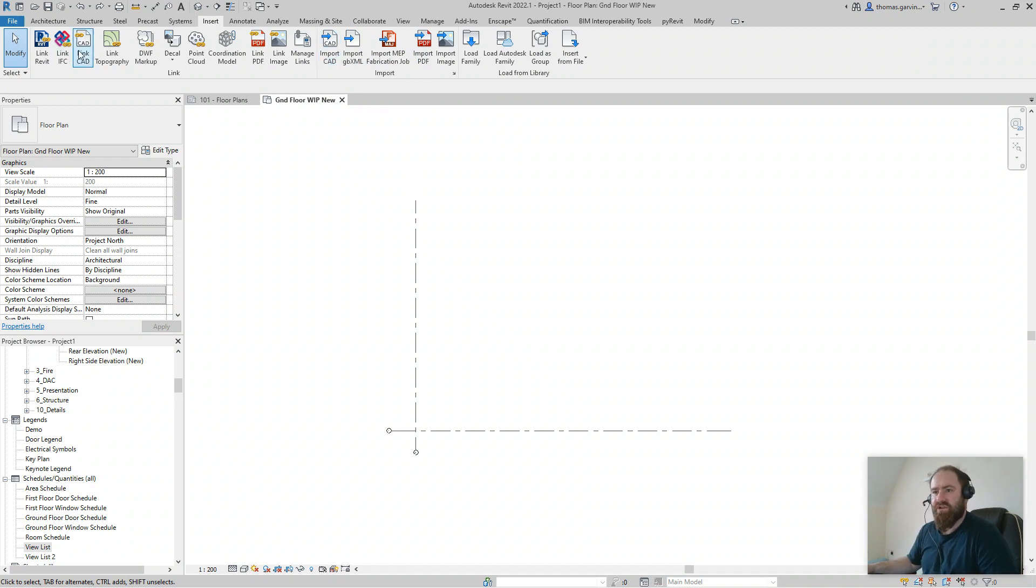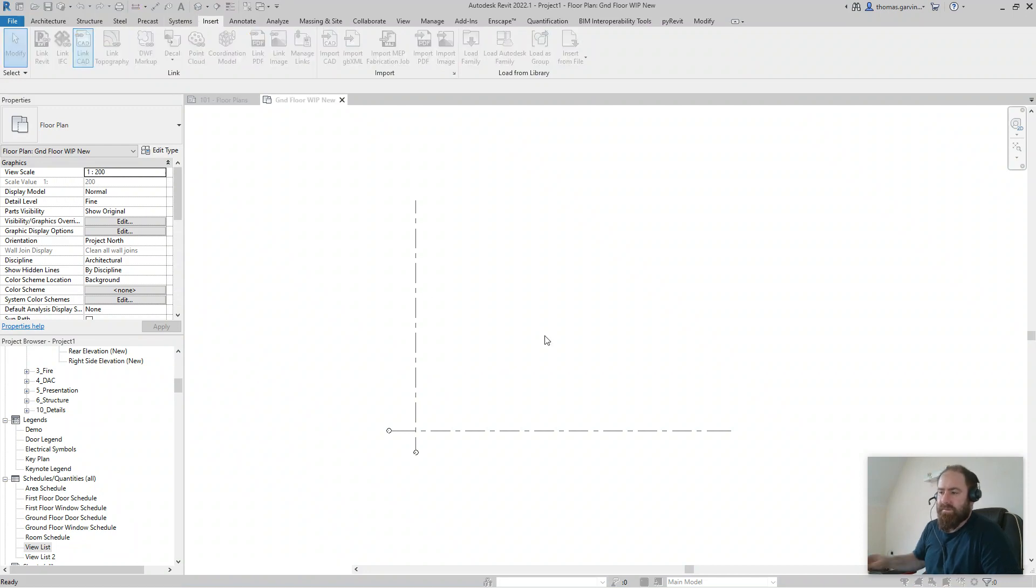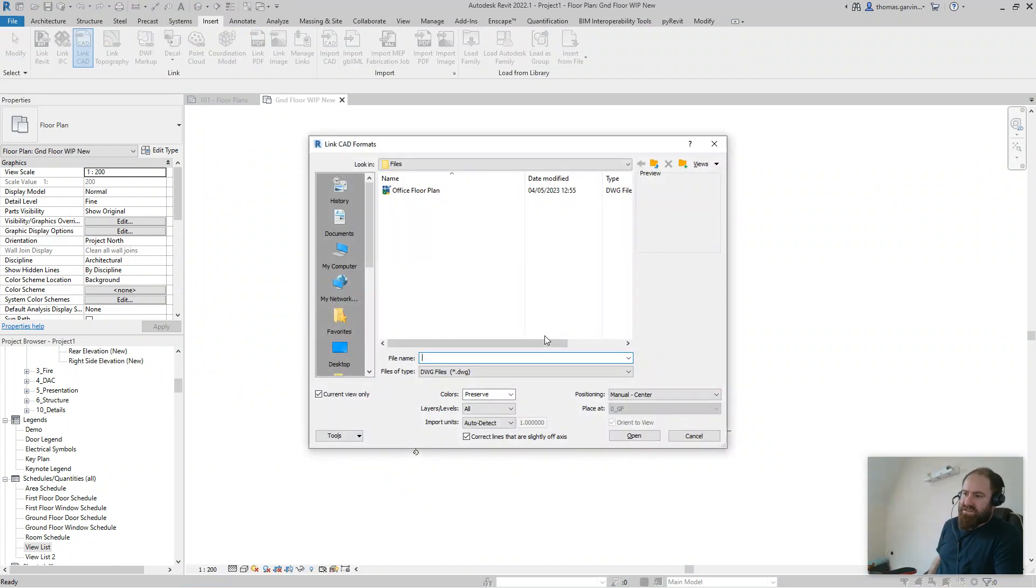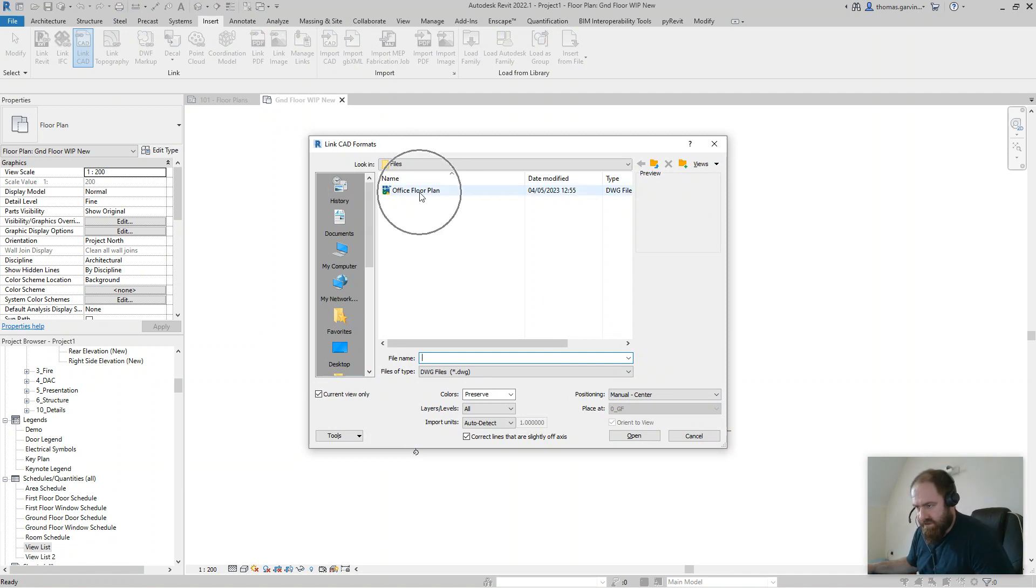This time we're going to do Link CAD. So in the Insert tab, Link, now you've got to browse to the folder where your AutoCAD file is. This is the guy we're going to use.